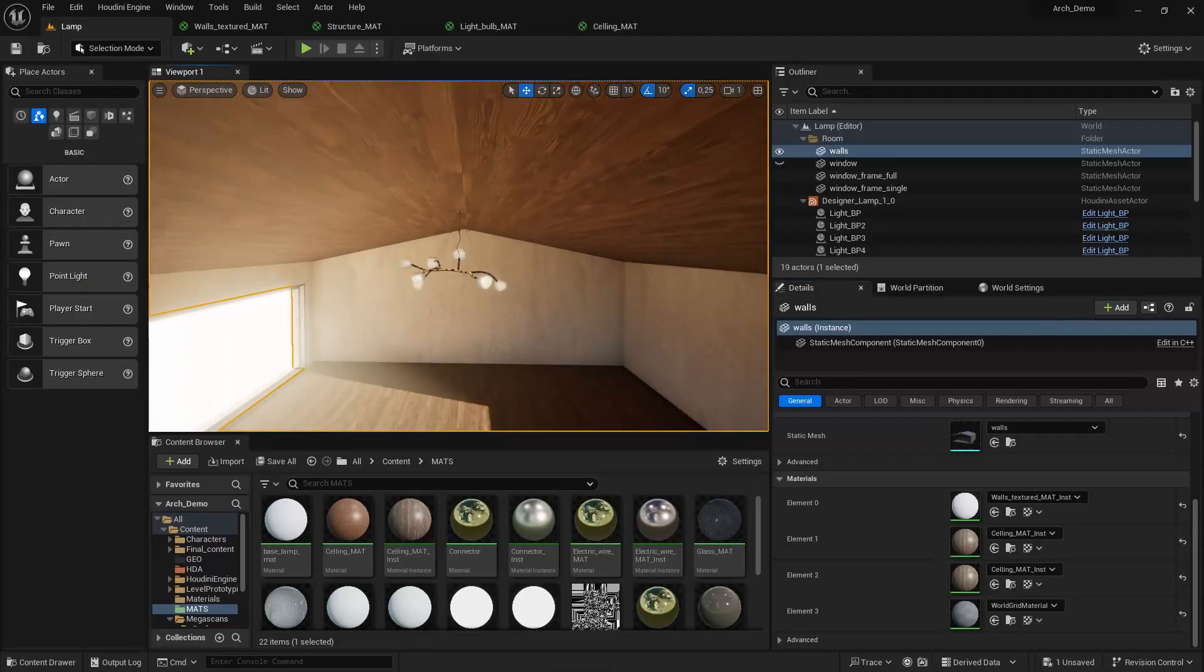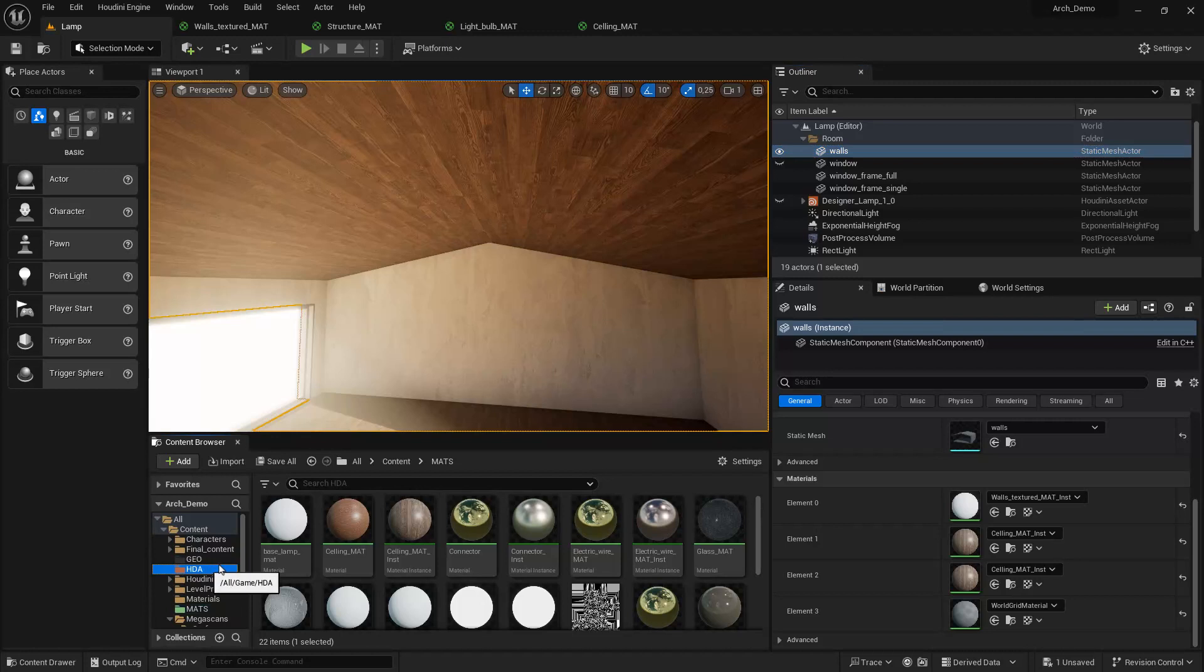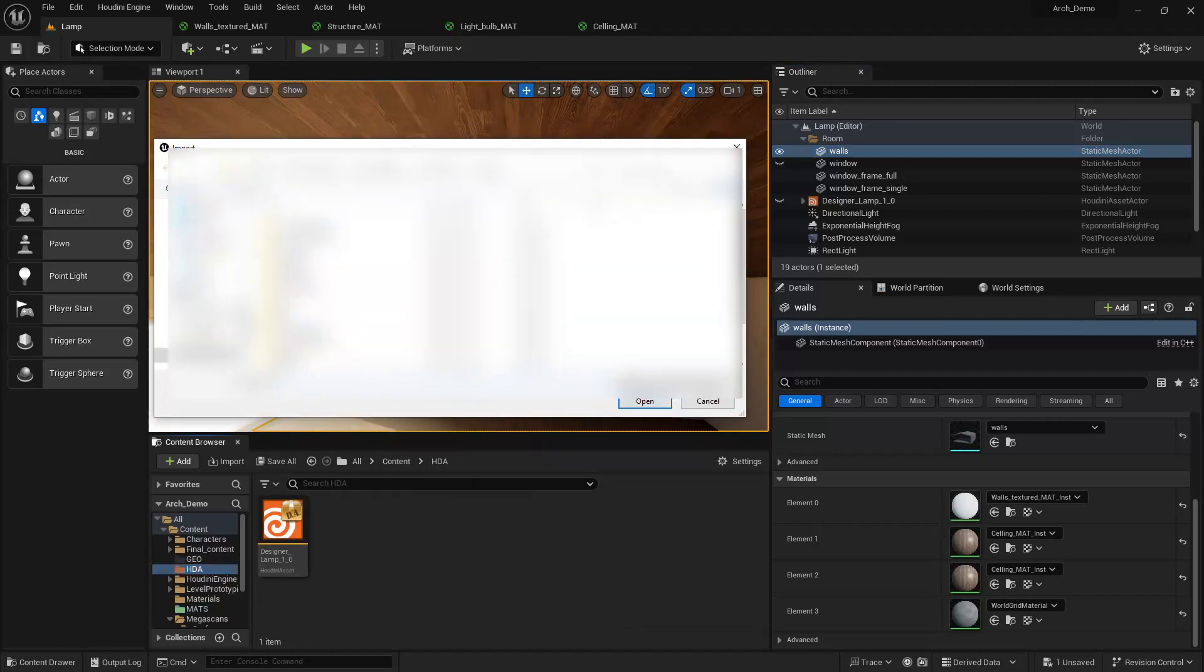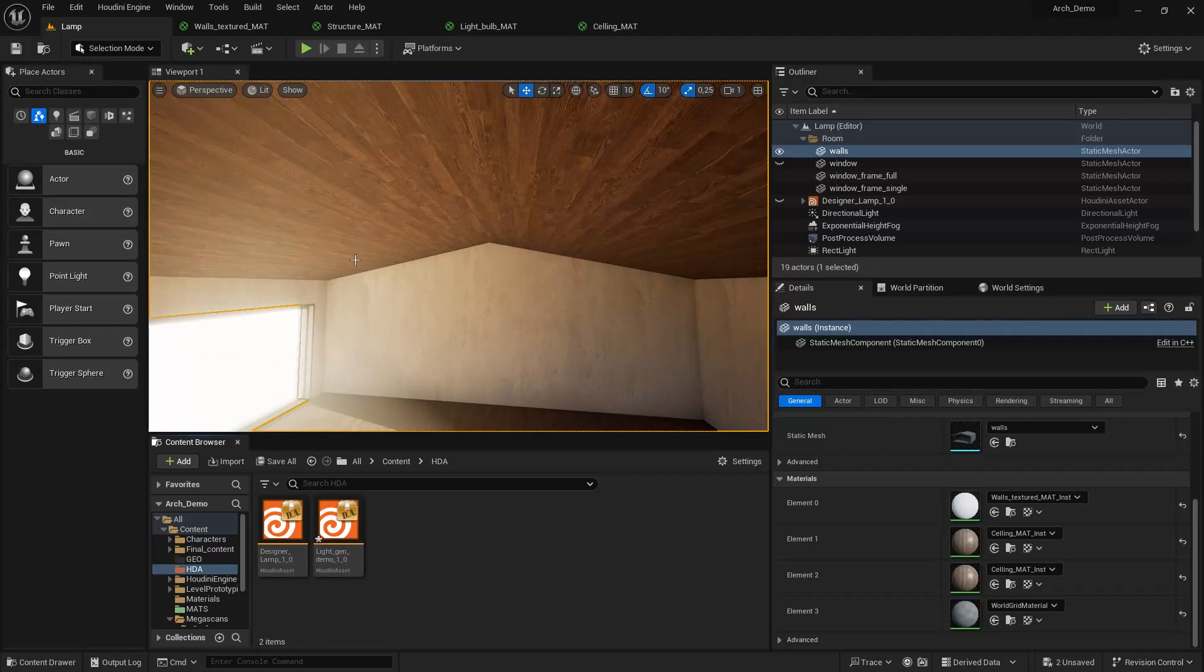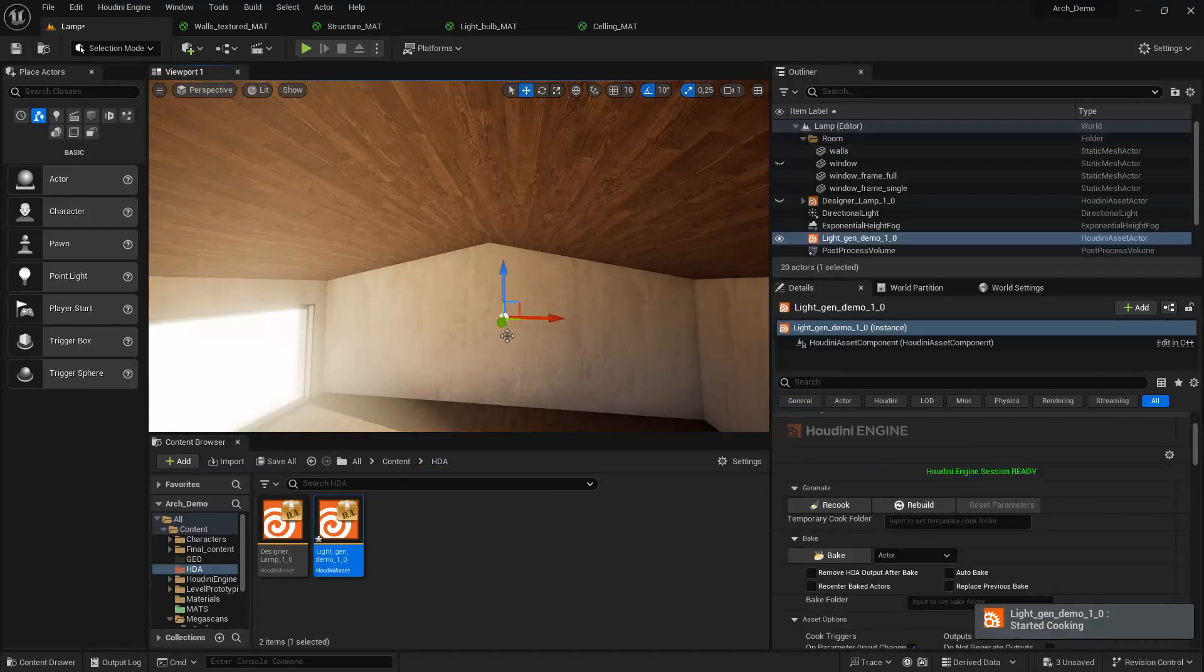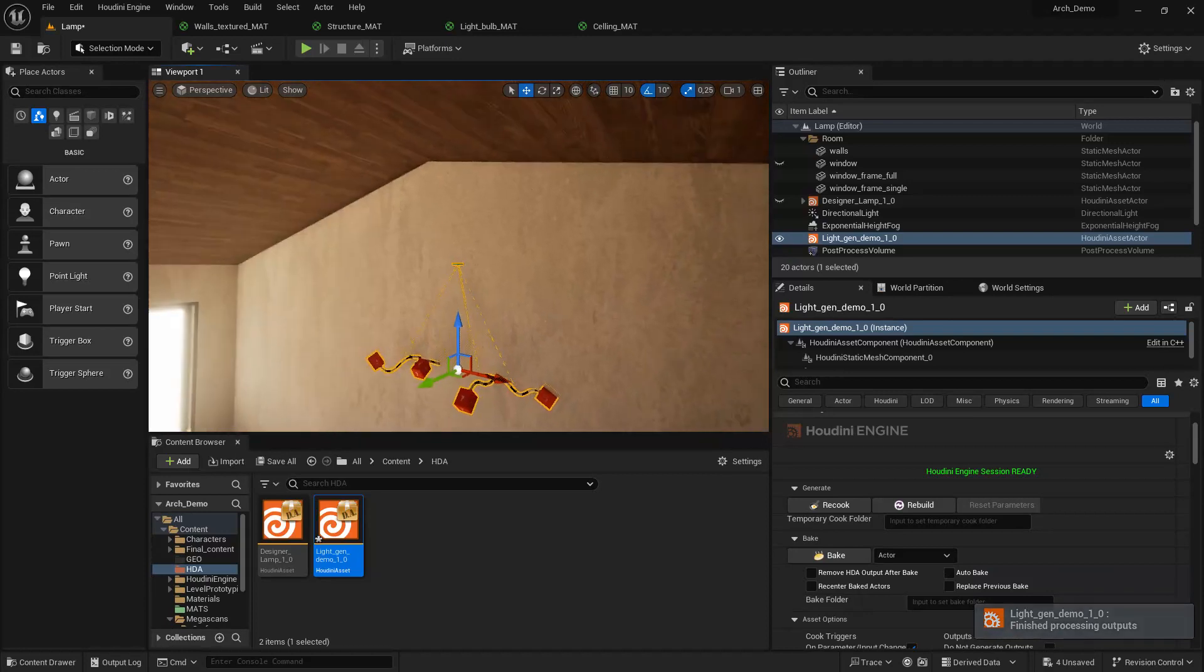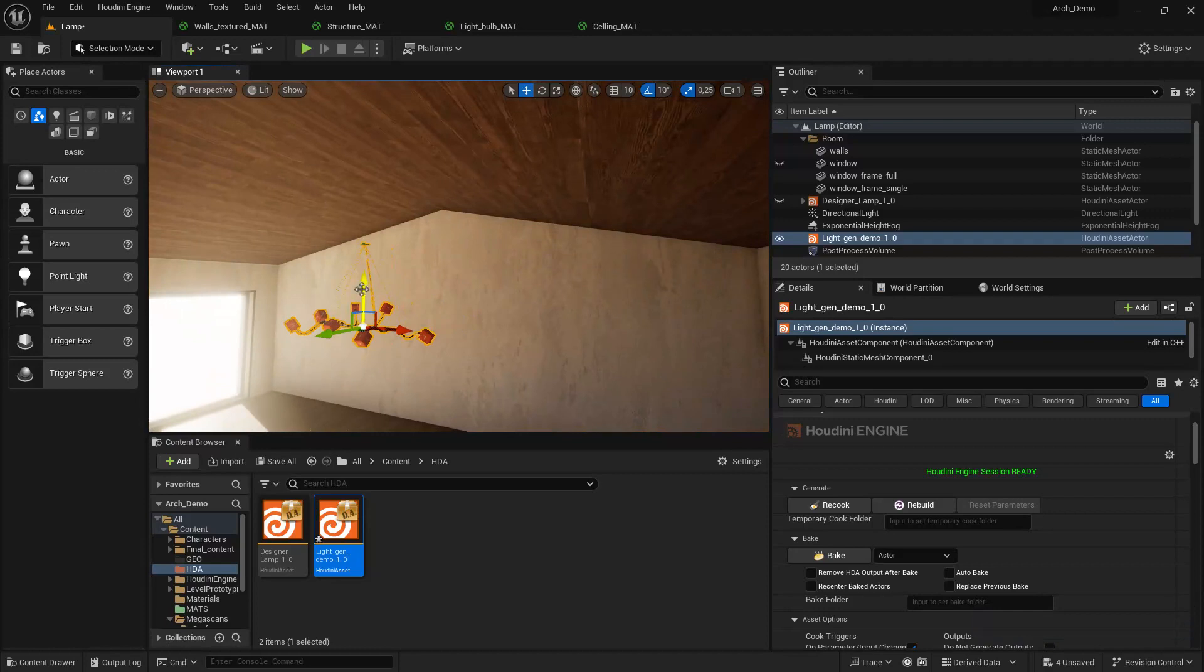Let's go to Unreal and see if everything is working. Here we are in Unreal. Let me hide this one and let's import the new one. I'm going to HDA import and I'm going to go to test projects and HDA. Light gen demo, I believe is this one. Make sure you create a session in your Houdini Engine. Let's drag this one. It's building, cooking, and is working properly. Let me just copy to a position in here.